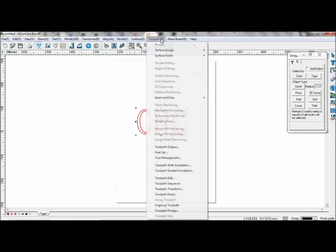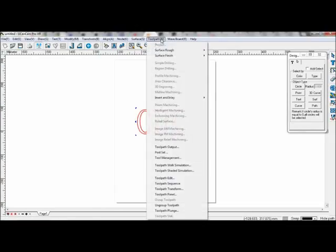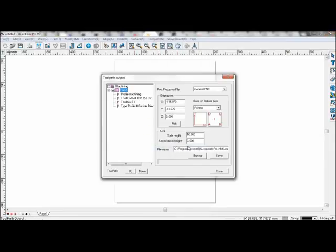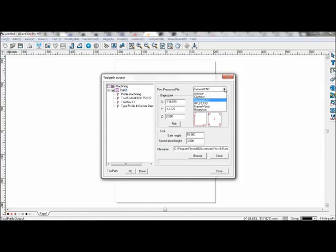Now click OK, then Toolpath, Toolpath Output. Now the parameter is here.